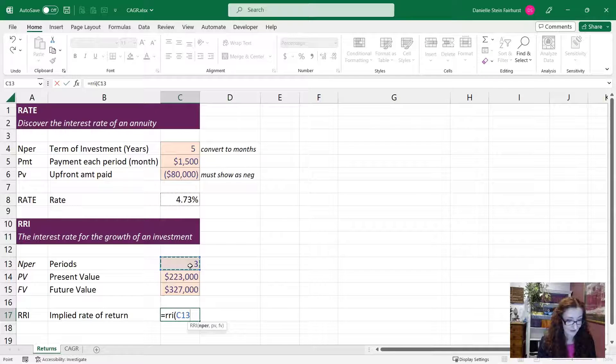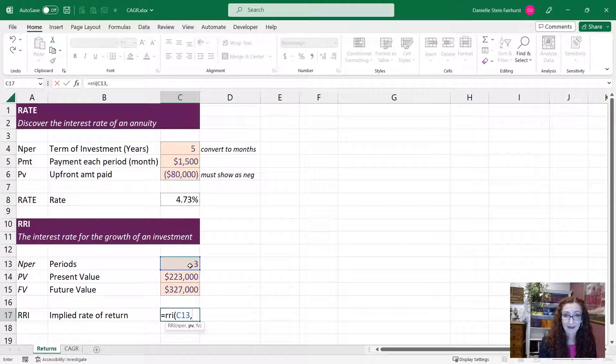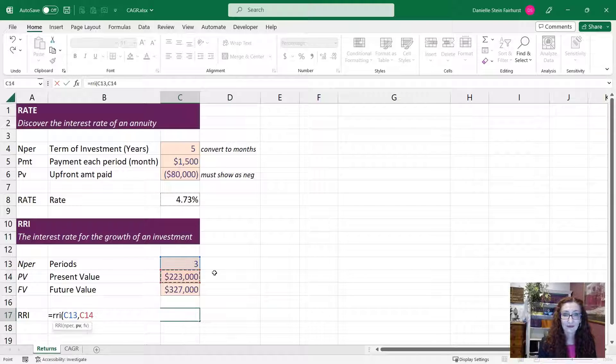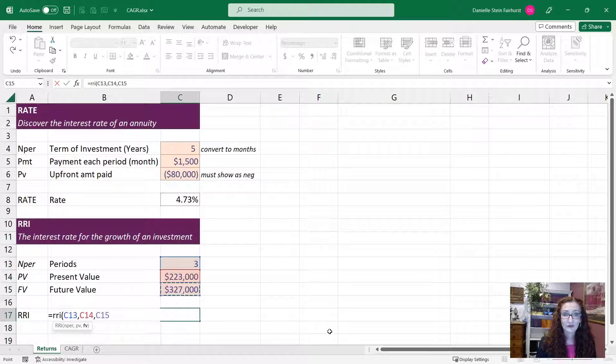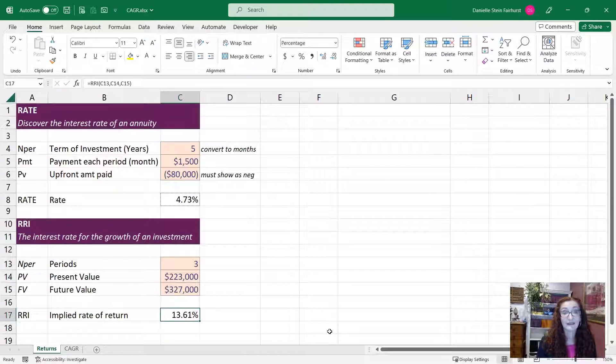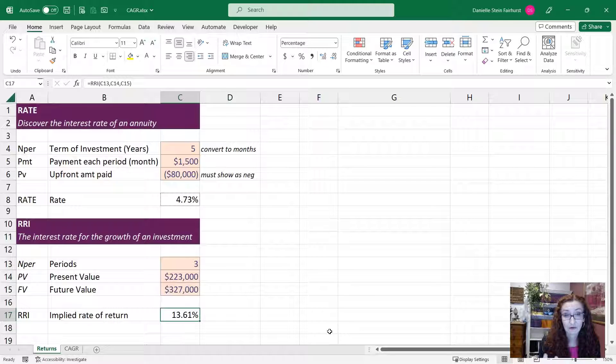we're just going to leave it as an annual amount here. And the present value is 223, future value is this number here, and that is giving us the implied rate of return.